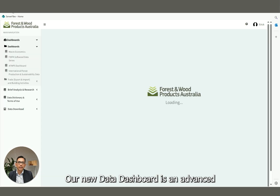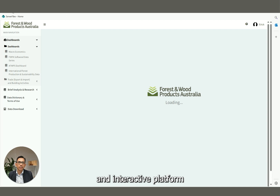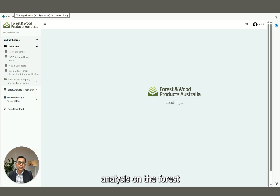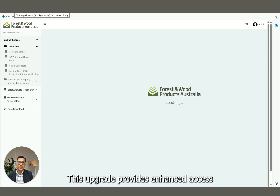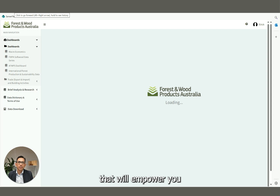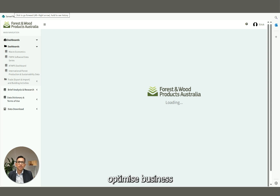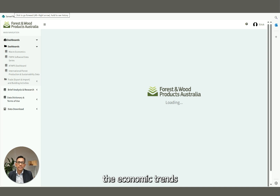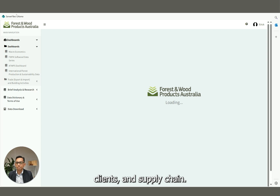Our new data dashboard is an advanced and interactive platform designed to deliver comprehensive data and analysis on the forest and wood products industry. This upgrade provides enhanced access to insights that will empower you to make well-informed decisions, optimize business strategies, and understand economic trends affecting your operations, clients, and supply chain.